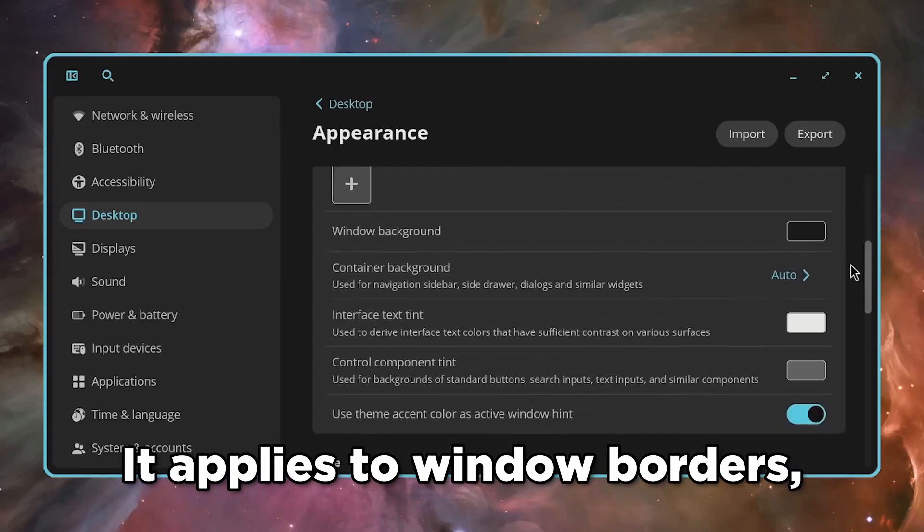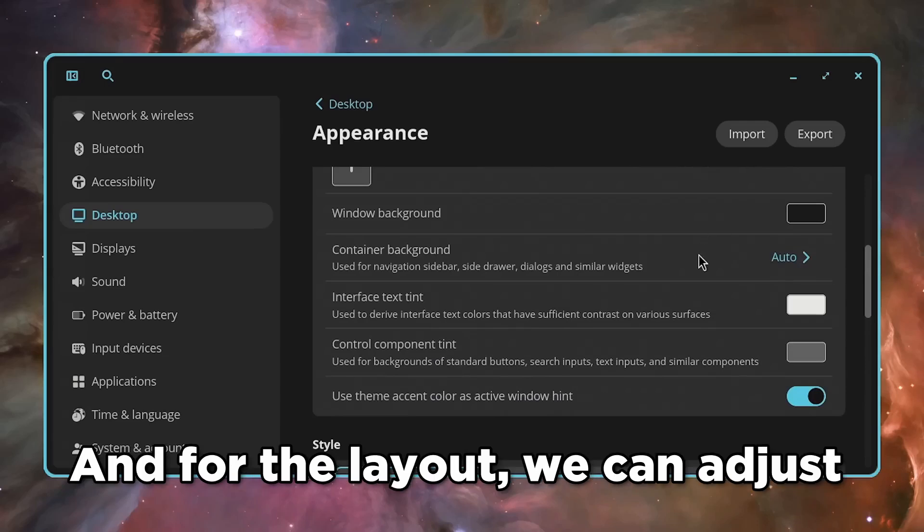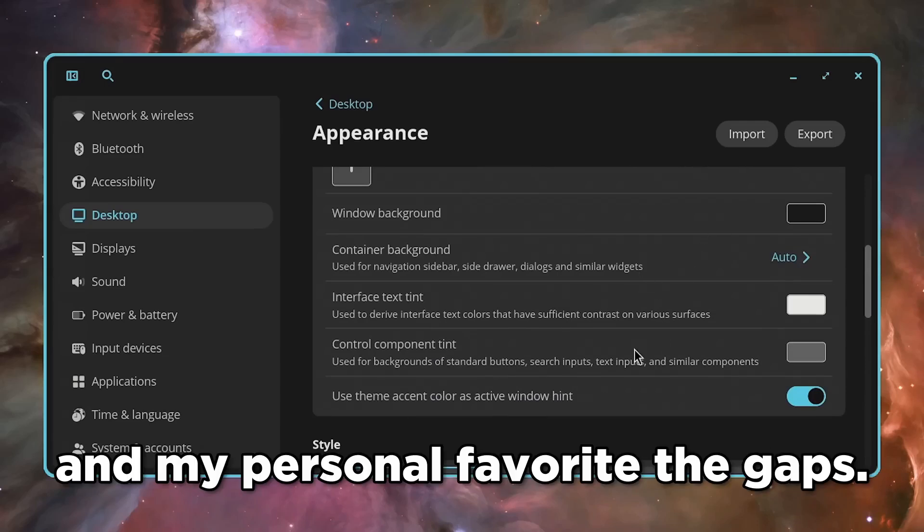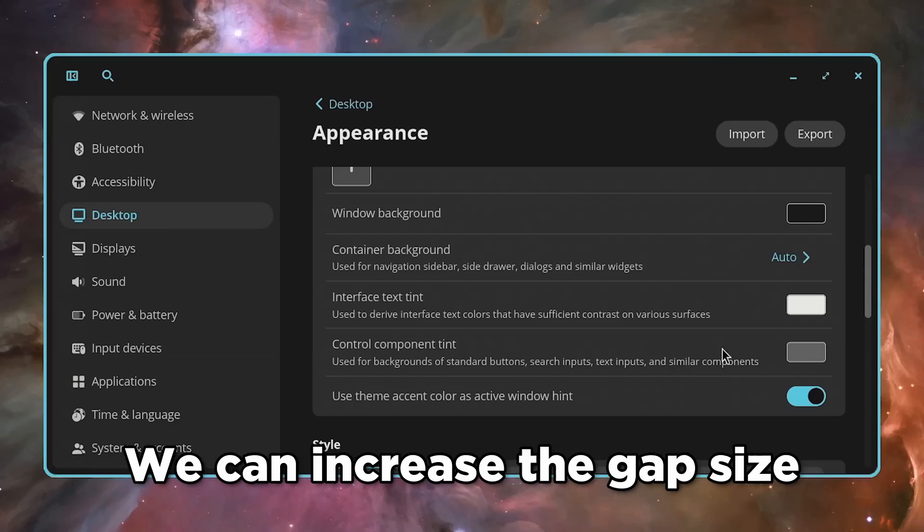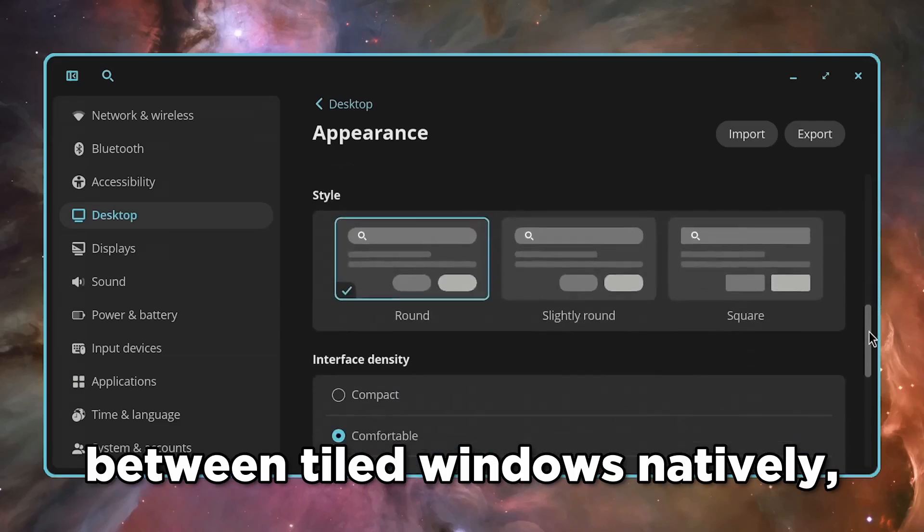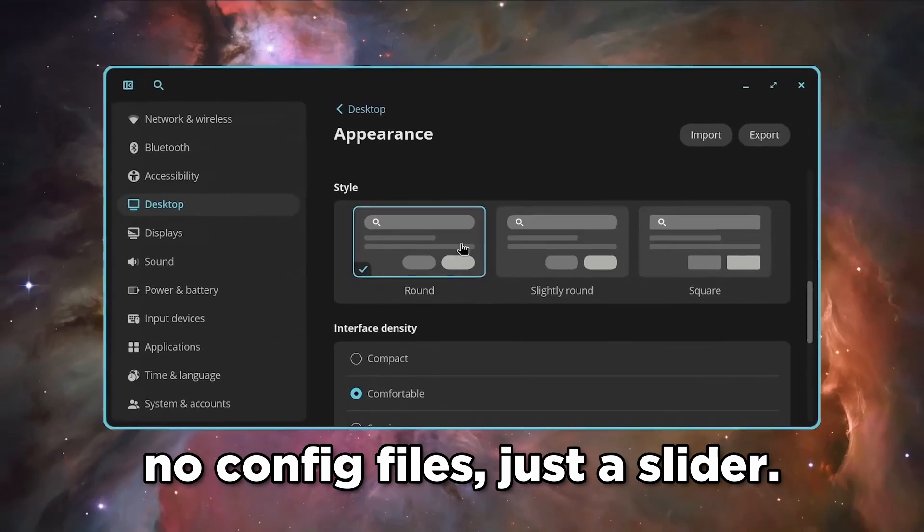It applies to window borders, highlights, everything. And for the layout, we can adjust the active window hint size and my personal favorite, the gaps. We can increase the gap size between tiled windows natively. No config files, just a slider.